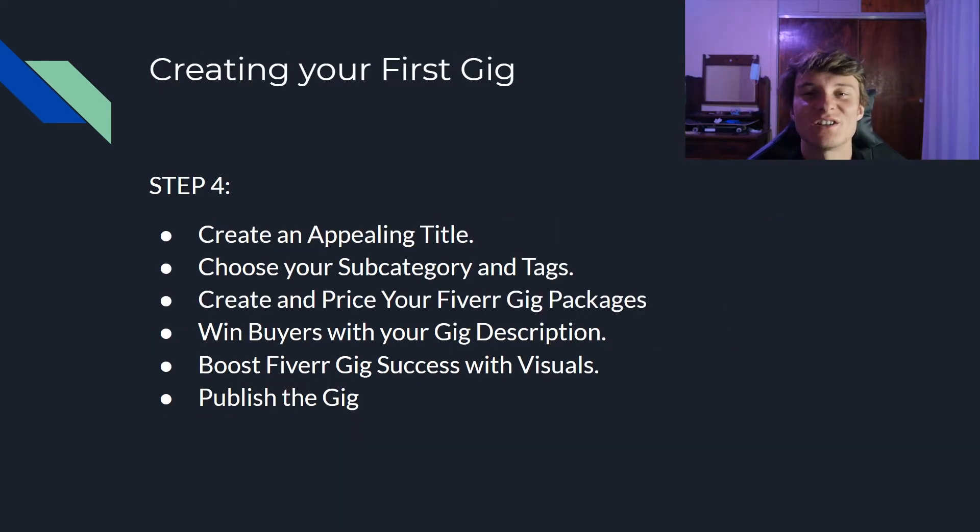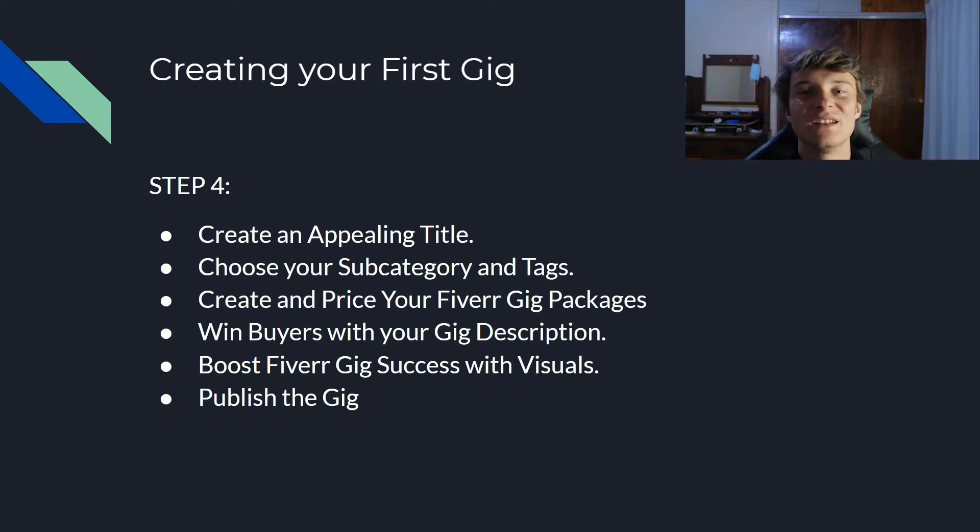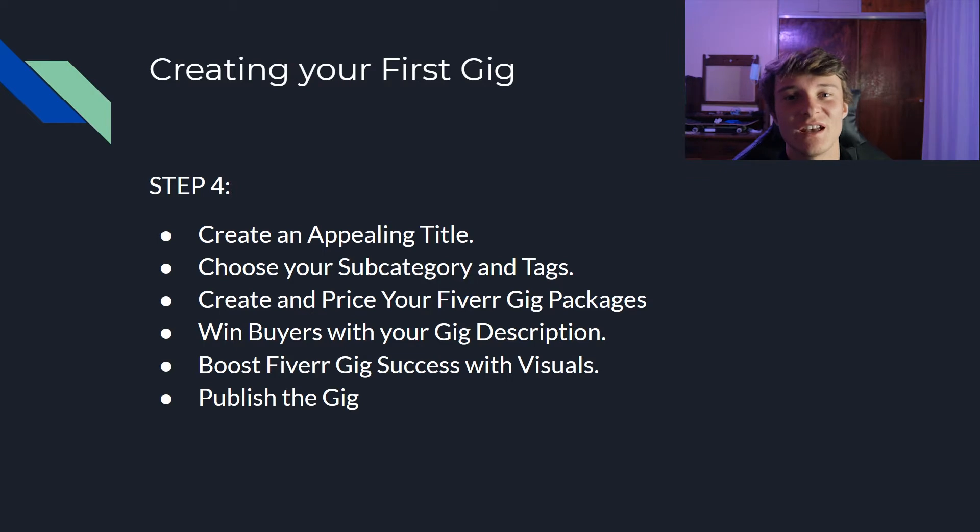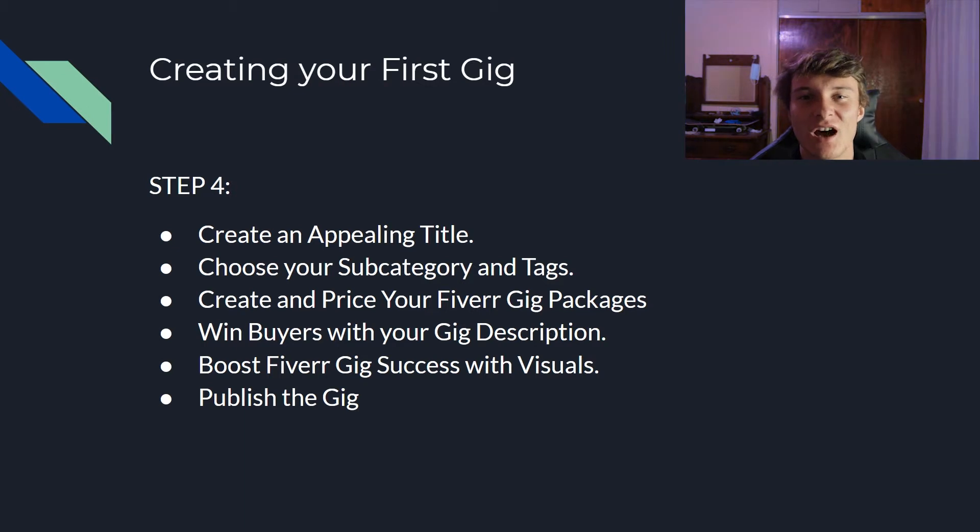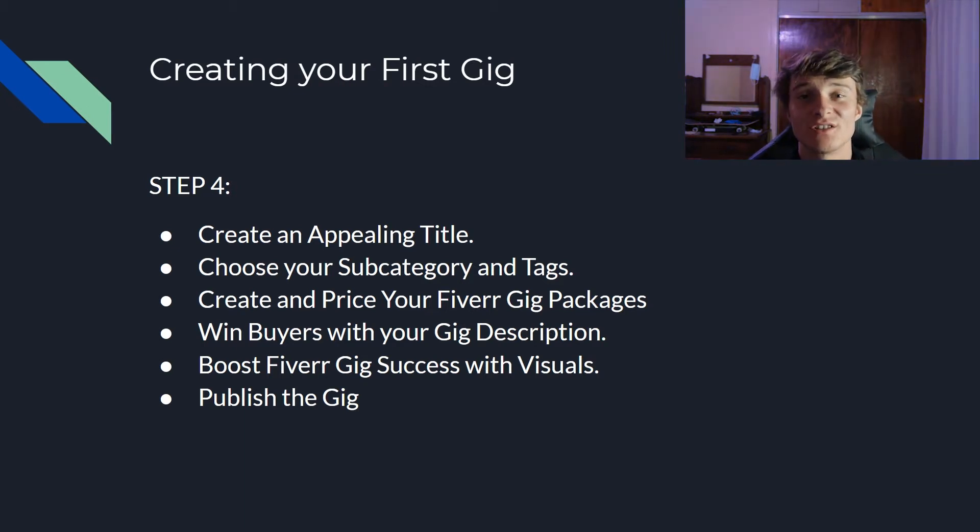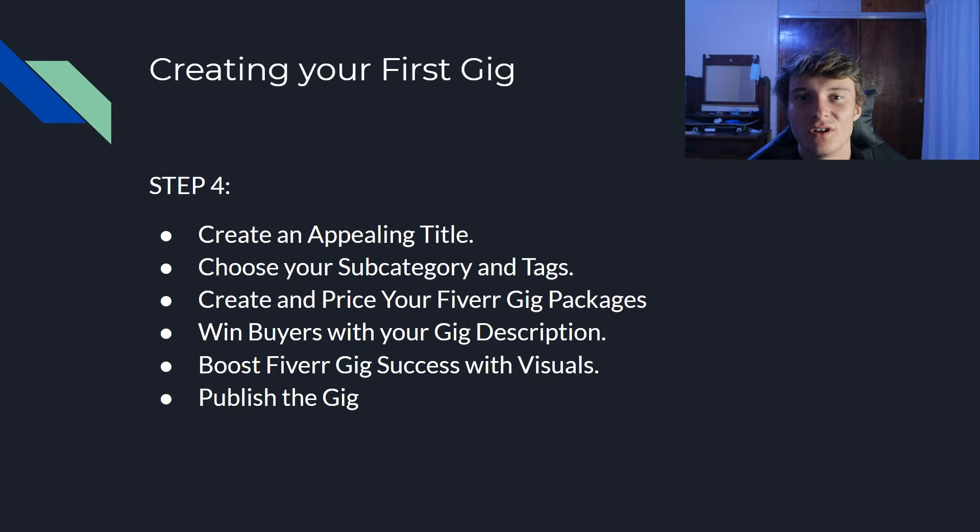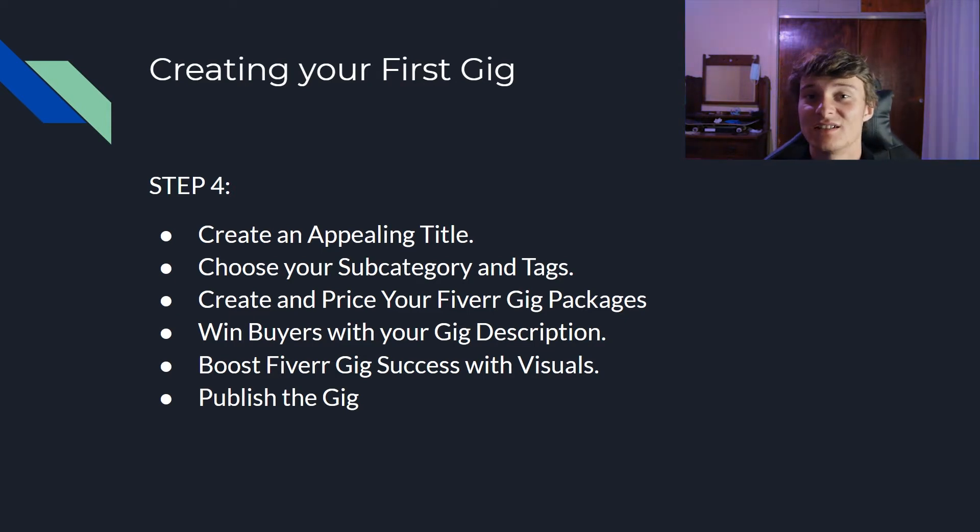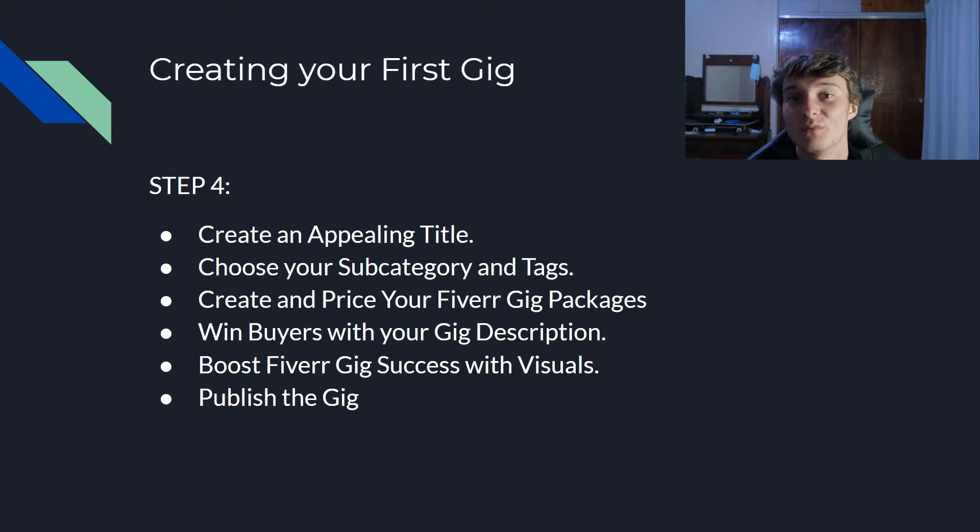Great, next up step four. One step closer to making that sweet cash baby. Let's get on to creating your first gig. You need to create an appealing title. This needs to attract the viewer. When he reads through all those other gigs available, he has to choose, or he or she has to choose, your gig. So make sure it's very eye-catchy. Okay, now you gotta choose your subcategory and your tag. Subcategory is basically once again what your gig falls under. If you're not sure, just fill in what you think. I'm pretty sure you're going to have to figure this out on your own. And then tags. Tags is very important. Make sure, I think you only have five, so use them properly.